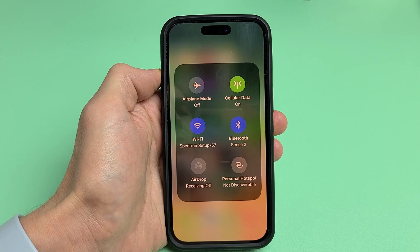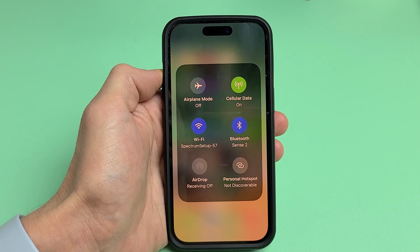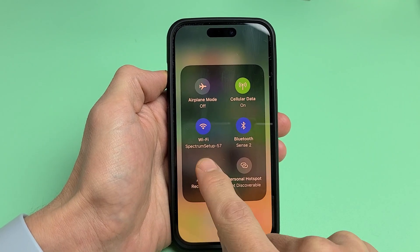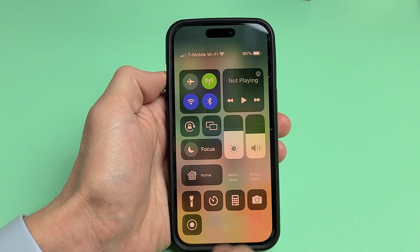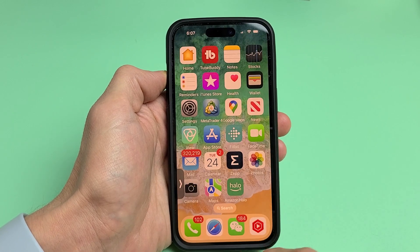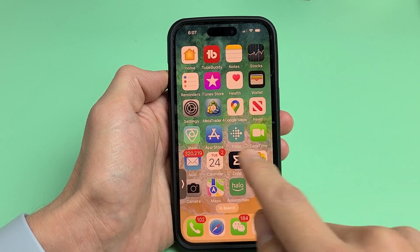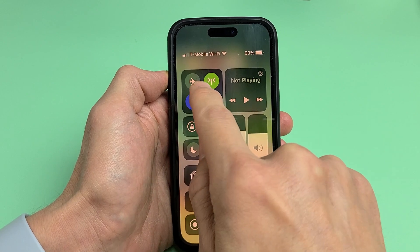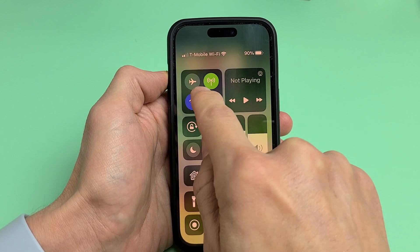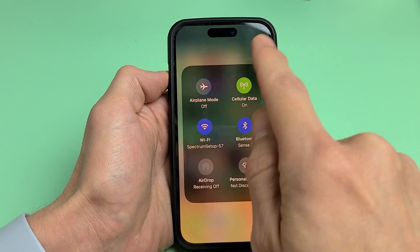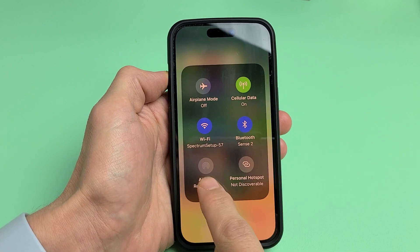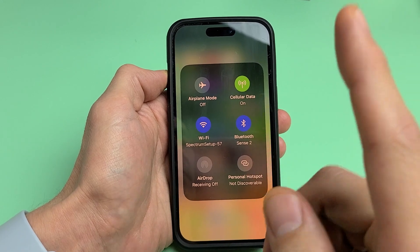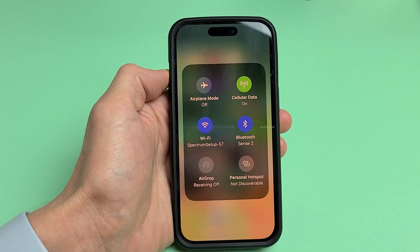If you have an iPhone 11, 12, 13, or 14, and you have an issue where your AirDrop is grayed out — you can see right there — really quickly, get to the control center on the top right-hand side, swipe down. If I press and hold right here, there's my AirDrop. It's grayed out. I'm going to give you several solutions to get you up and running right now.